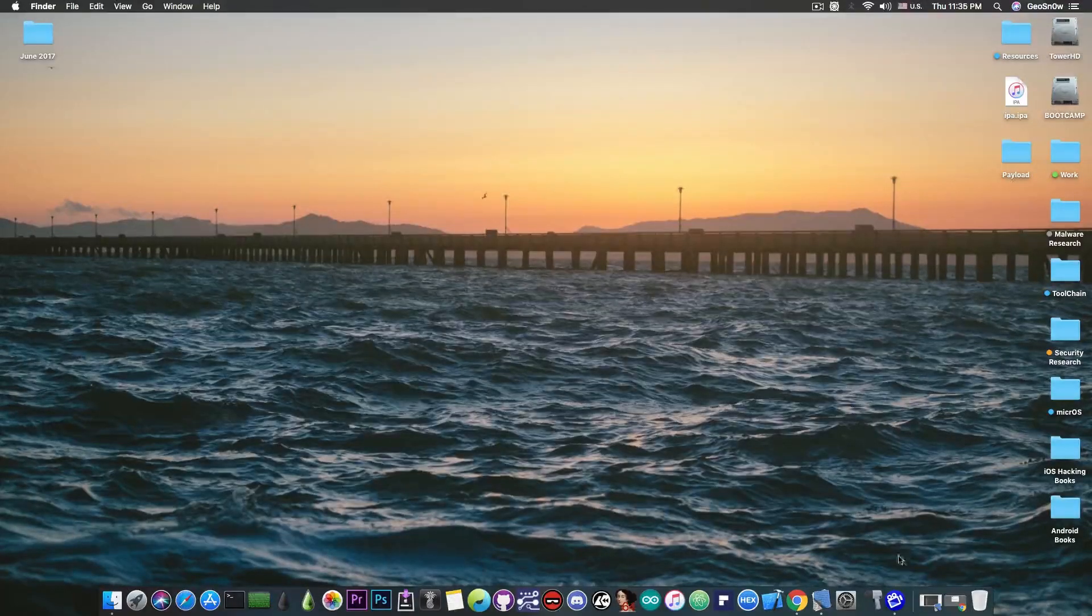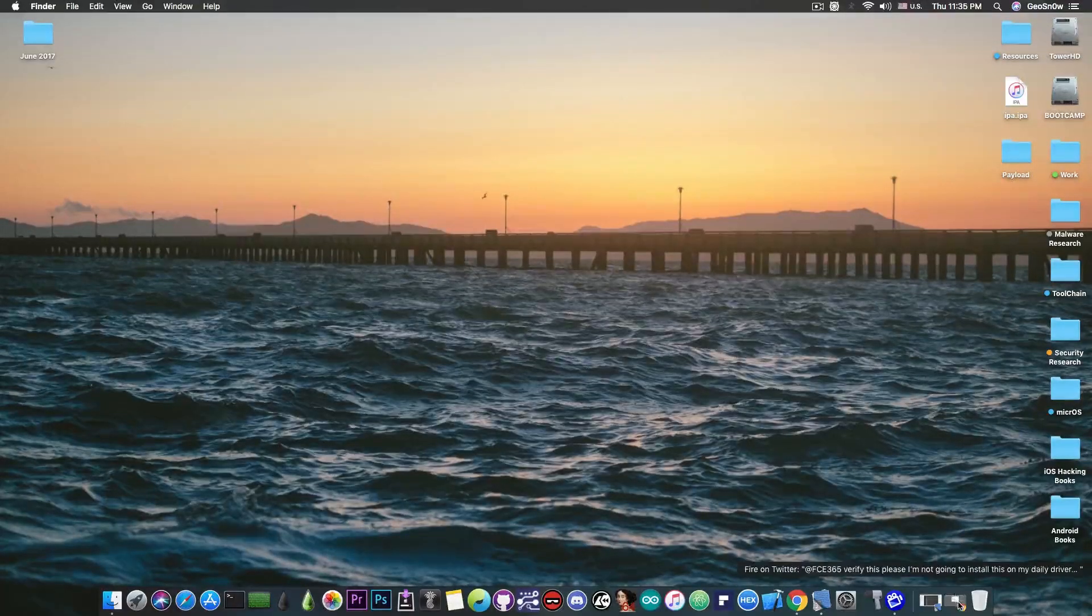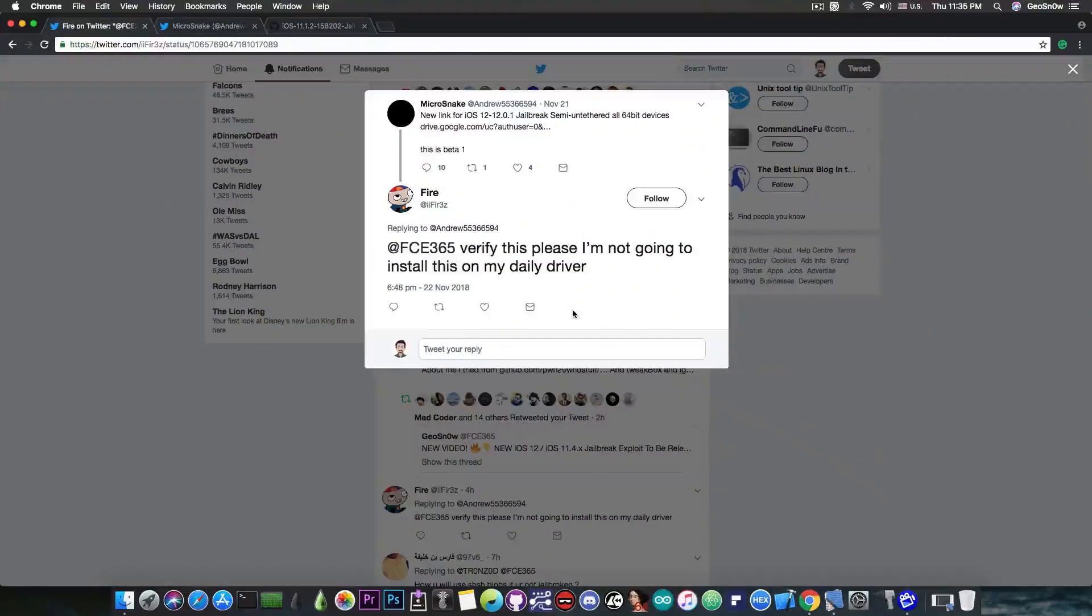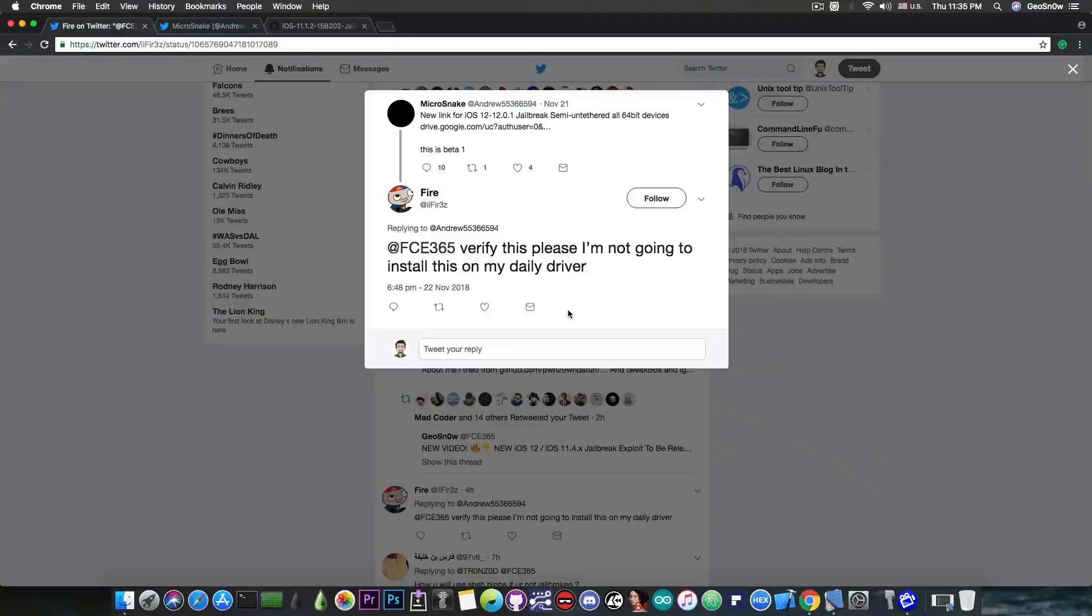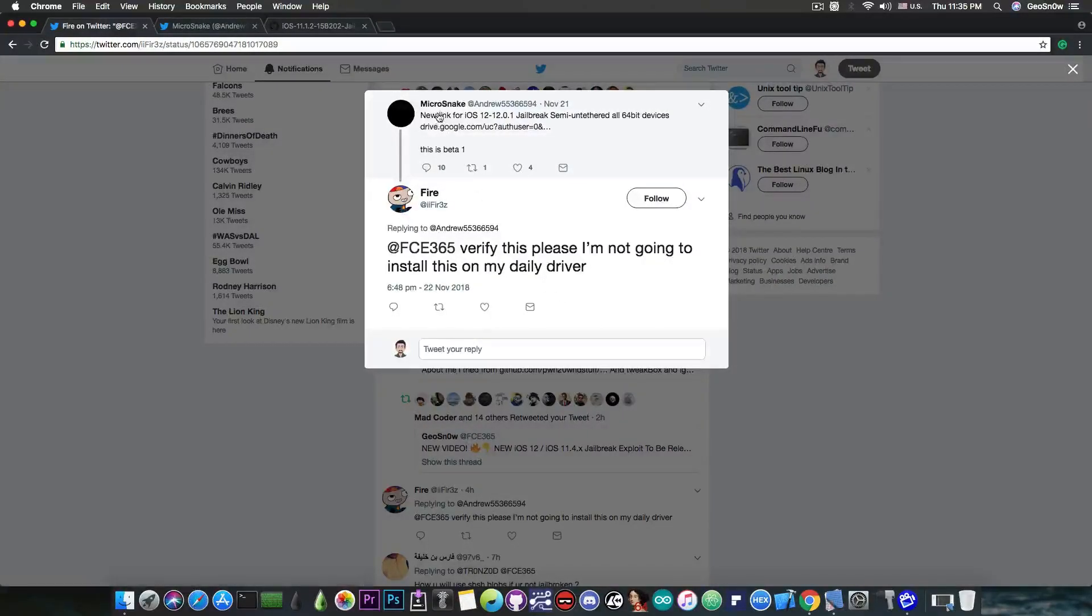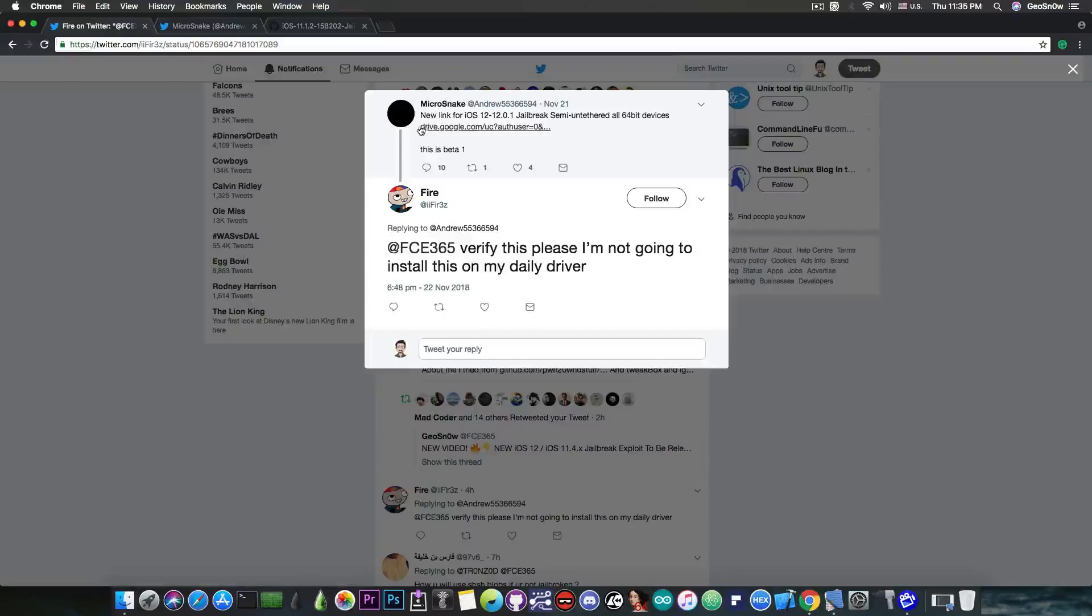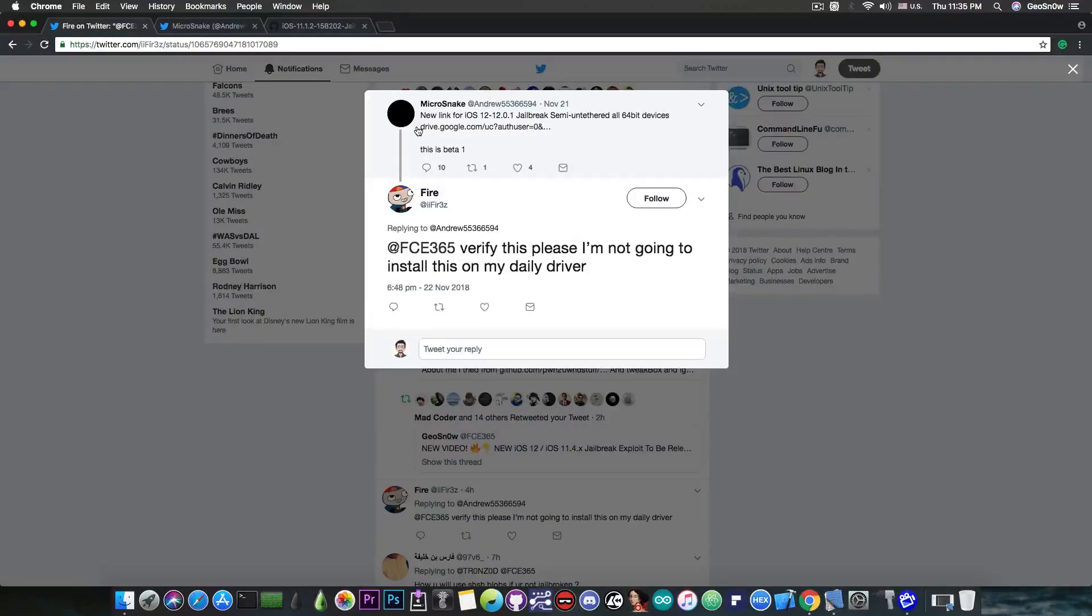So this so-called jailbreak has been brought to my attention by a lot of people on Twitter and it's created by this account here called Microsnake who posted a link saying quote new link for iOS 12 to iOS 12.0.1 jailbreak semi-untethered all 64-bit devices